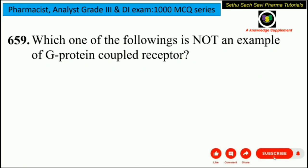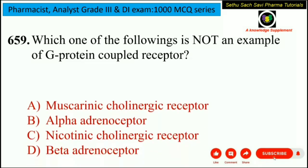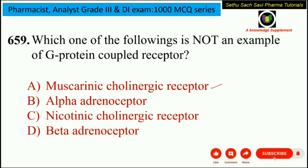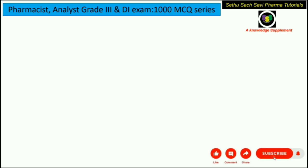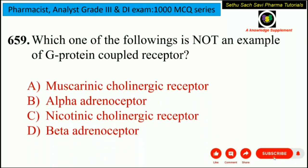Which of the following is NOT an example of a G-protein coupled receptor (GPCR)? The options are muscarinic cholinergic receptor, alpha adrenoreceptor, nicotinic cholinergic receptor, or beta adrenoreceptor. The answer is nicotinic cholinergic receptor. GPCRs are a large family of 7-transmembrane domain receptors. The nicotinic cholinergic receptor is not a GPCR — it is an ion channel receptor. So option C is the correct answer.